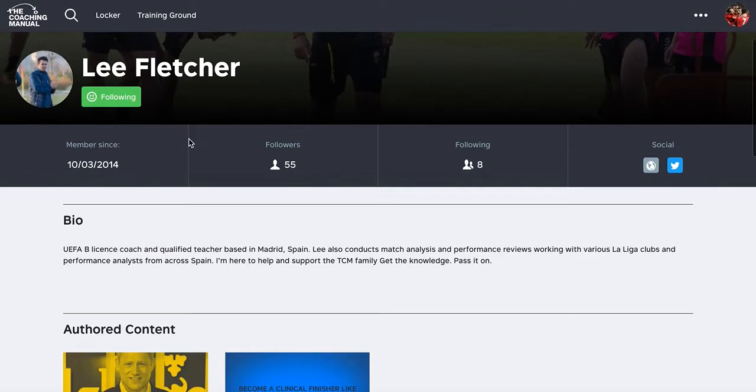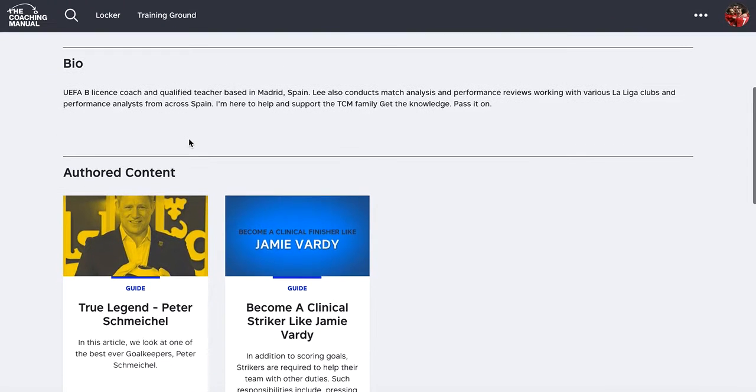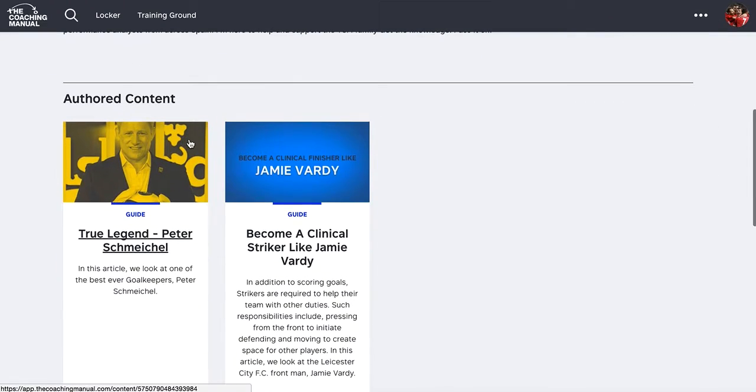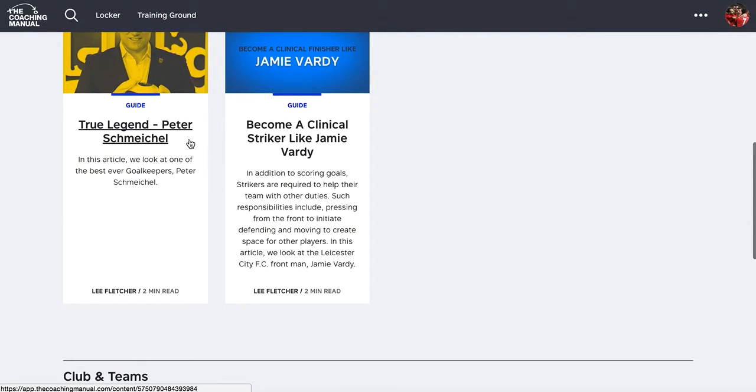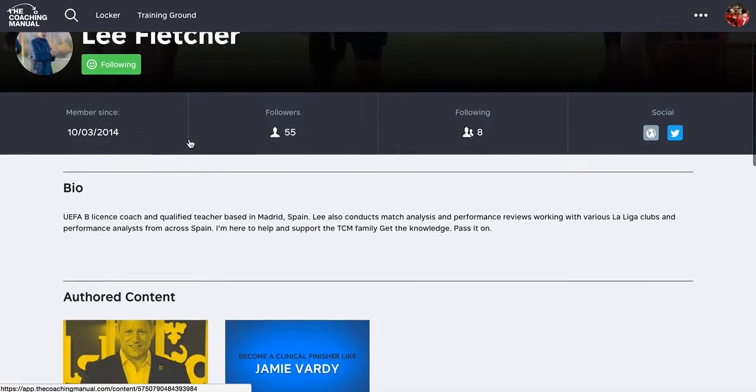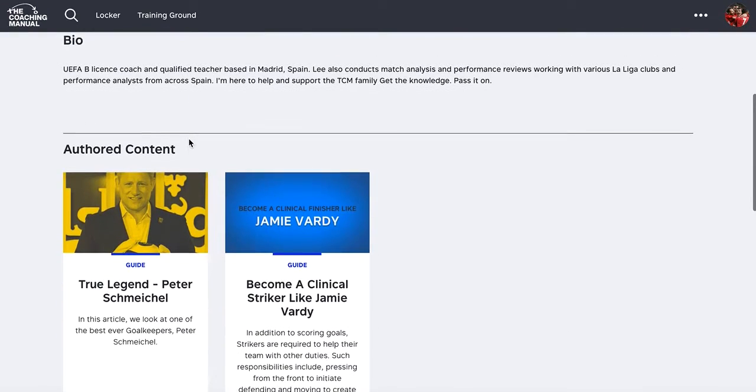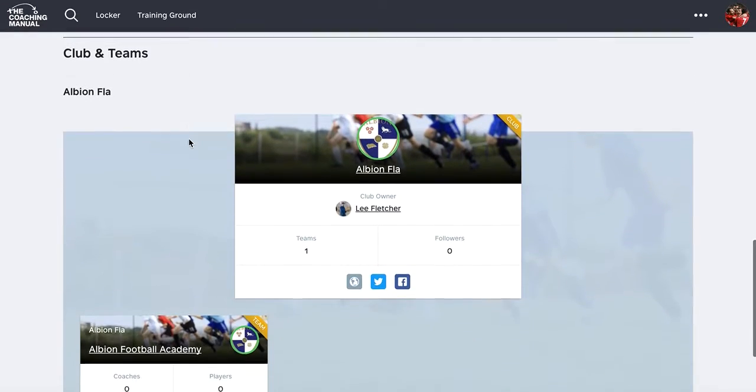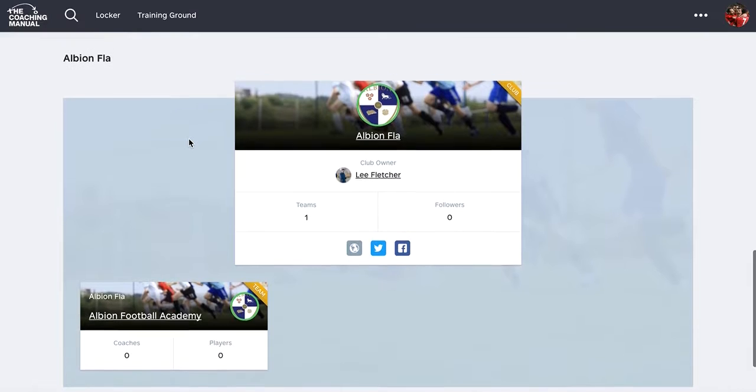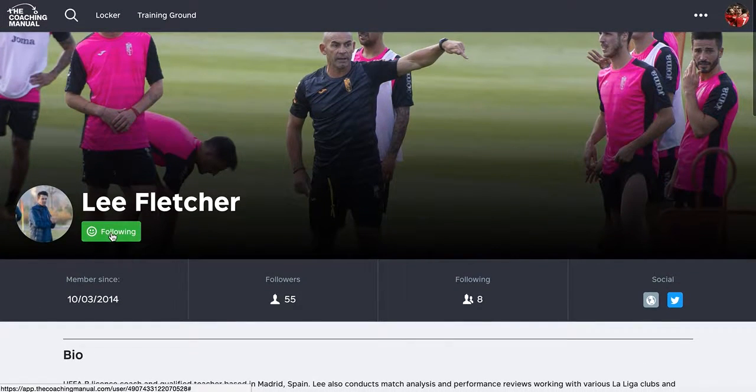So if I go into Lee's account now, I can see the content that he's authored. When I click on Lee's profile, I can see his authored content, I can see his bio information, I can see the teams that he's part of. I'm already following this one.